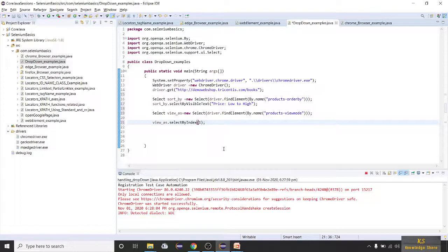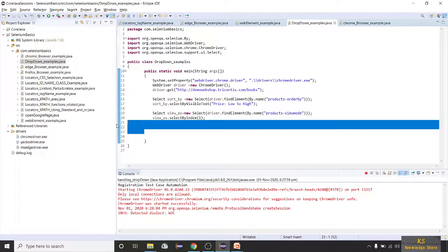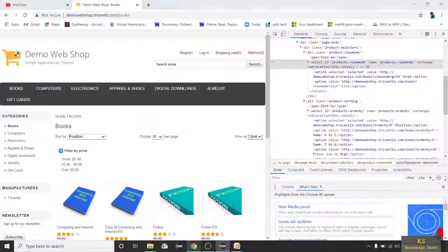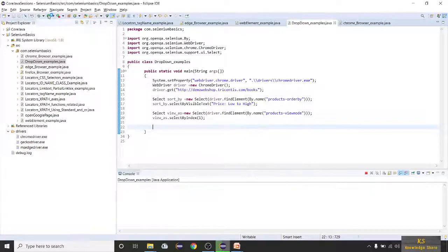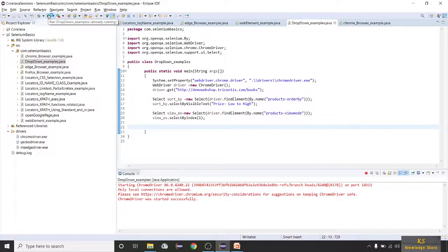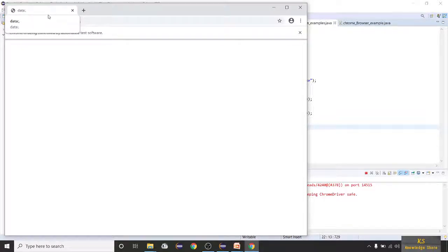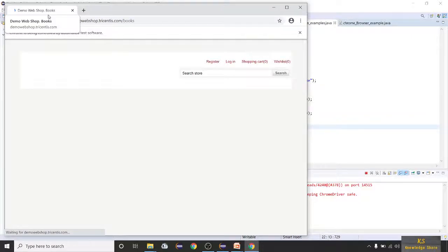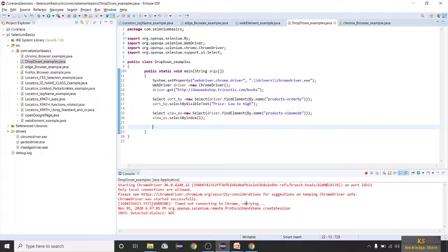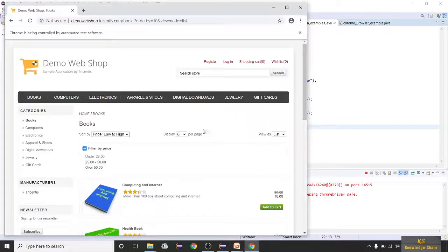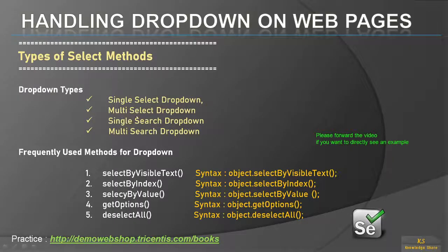Grid is zero and List is one, so I gave one. Now let's run this program. Chrome browser is launching, navigating to the Books page, maximizing the window. You can see by default it selected Price Low to High and View As is also set to List — our test is passed. That's how this works.